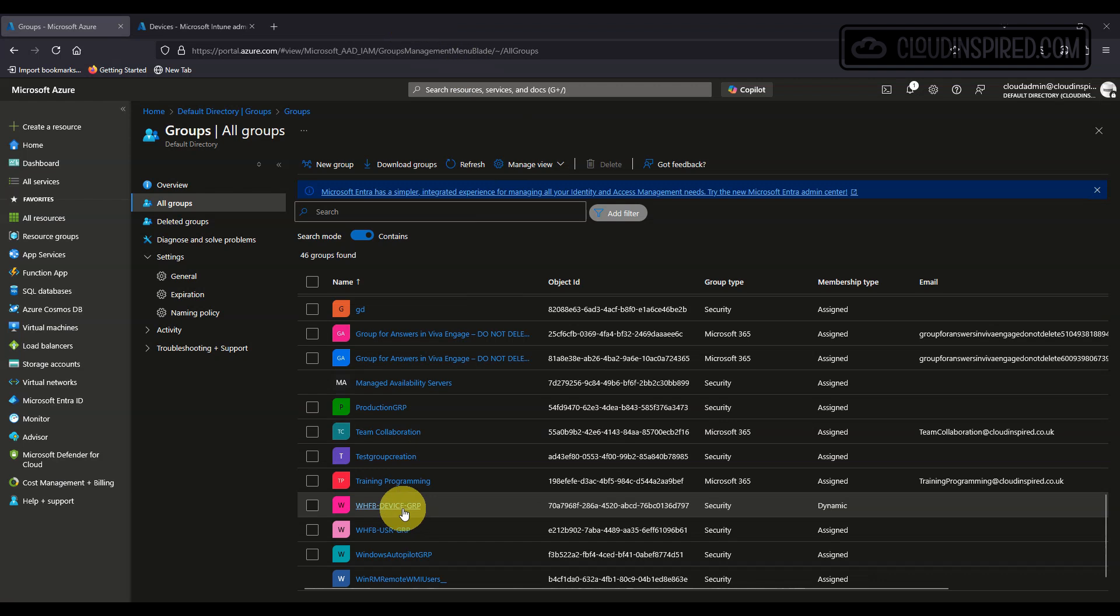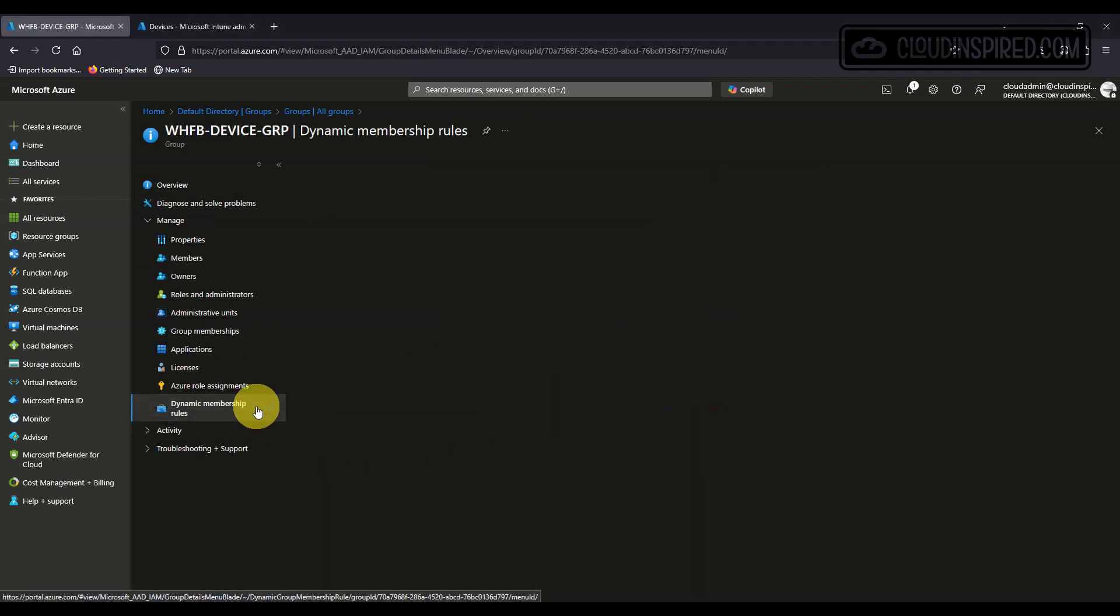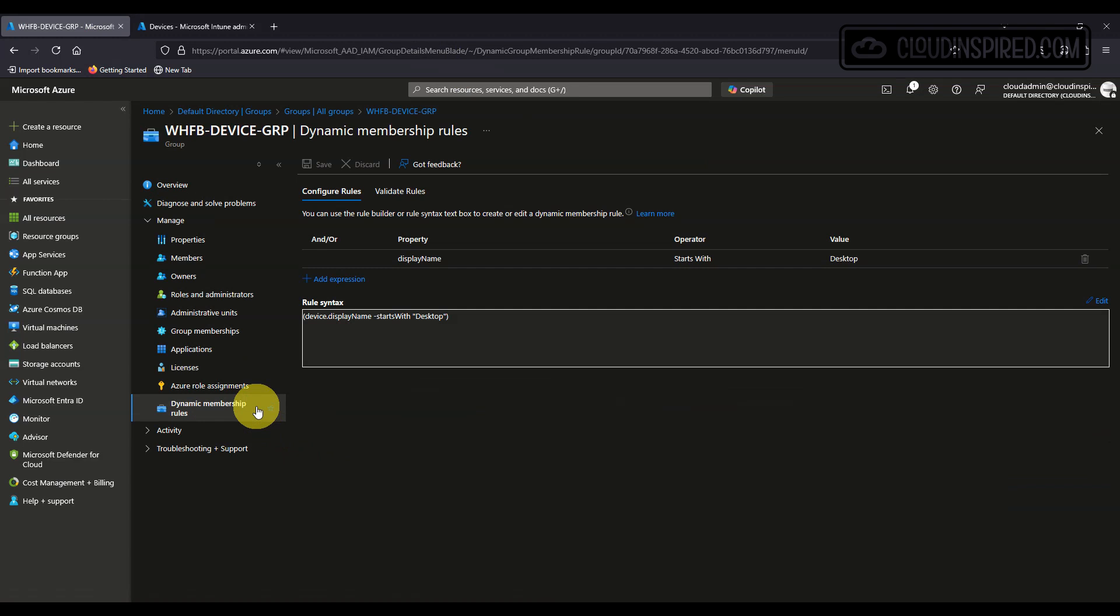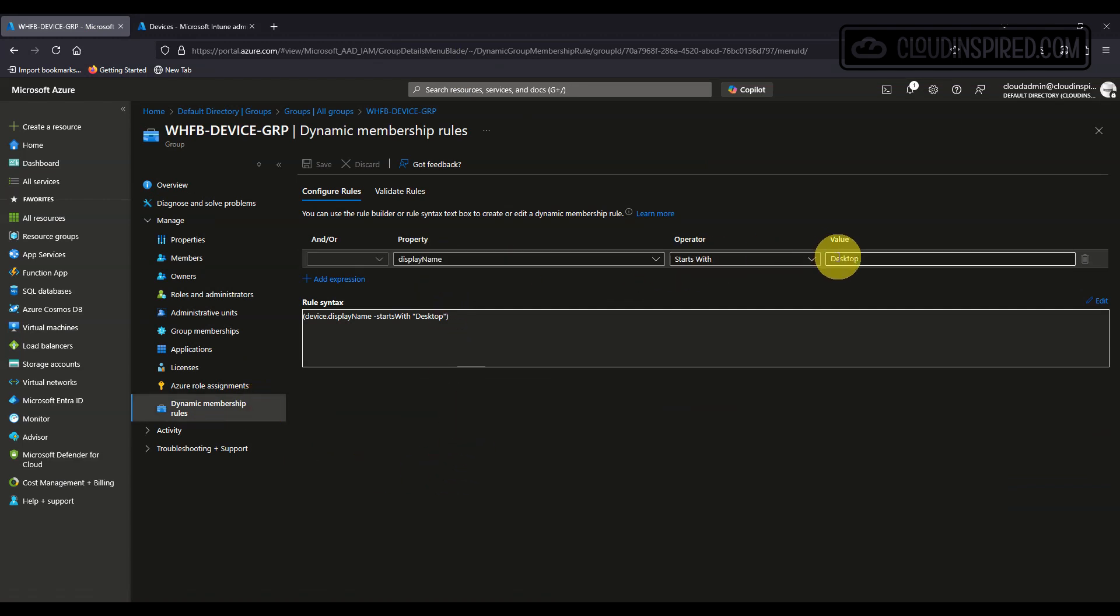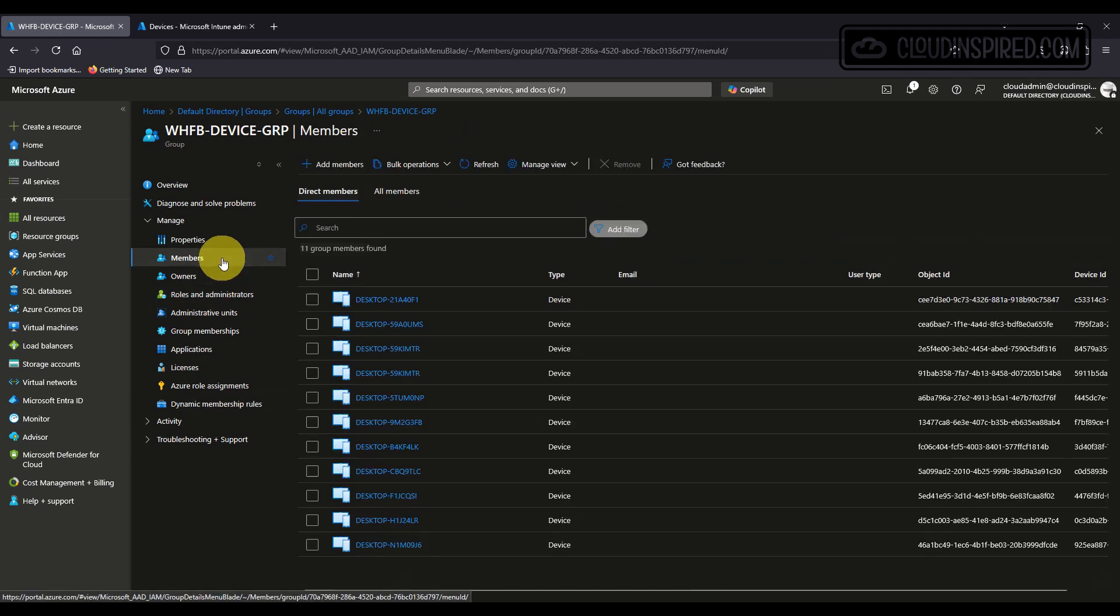You can create dynamic device groups containing rule membership like device name starts with X and then every device will be automatically added based upon that rule. For the purpose of this video we will create a user group and add a test user.